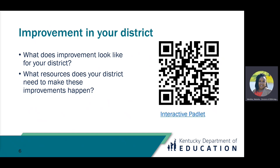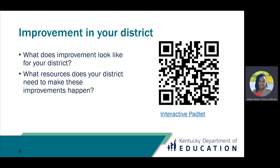Before we dive into the resources that will guide improvement, let's establish what improvement means for your district. Take a moment to stop and think — what does improvement look like for your district? What resources does your district need to make these improvements happen? During our session at the DOES Institute, we had an interactive Padlet. That Padlet is still available if you would like to click the link or use the QR code to review comments made by participants or add additional comments. As we go through the rest of the presentation, look and listen for any resources or tools that will lead to the improvements that you seek for your district.